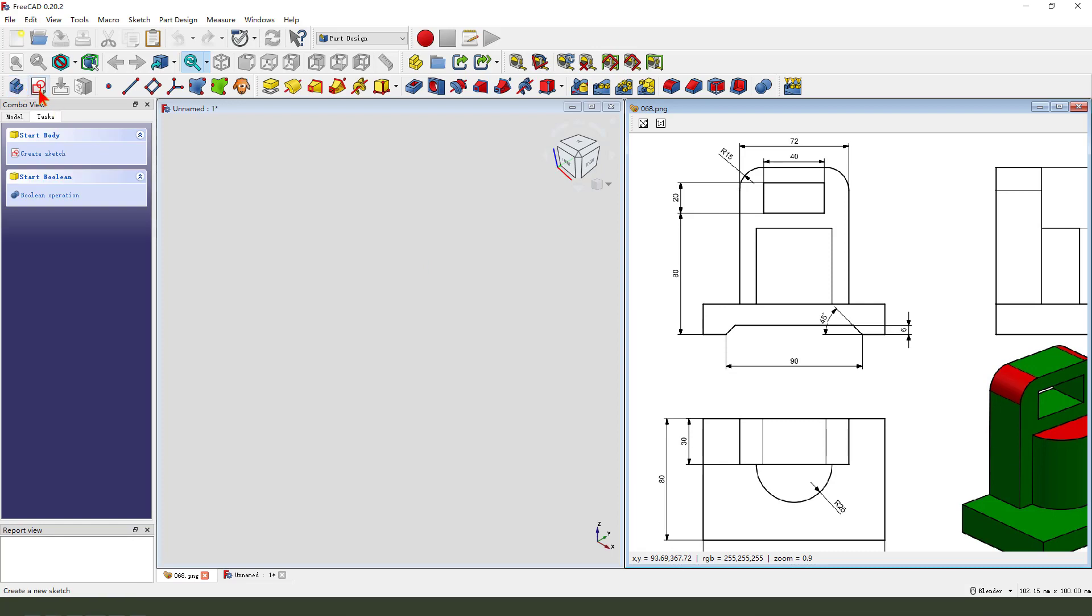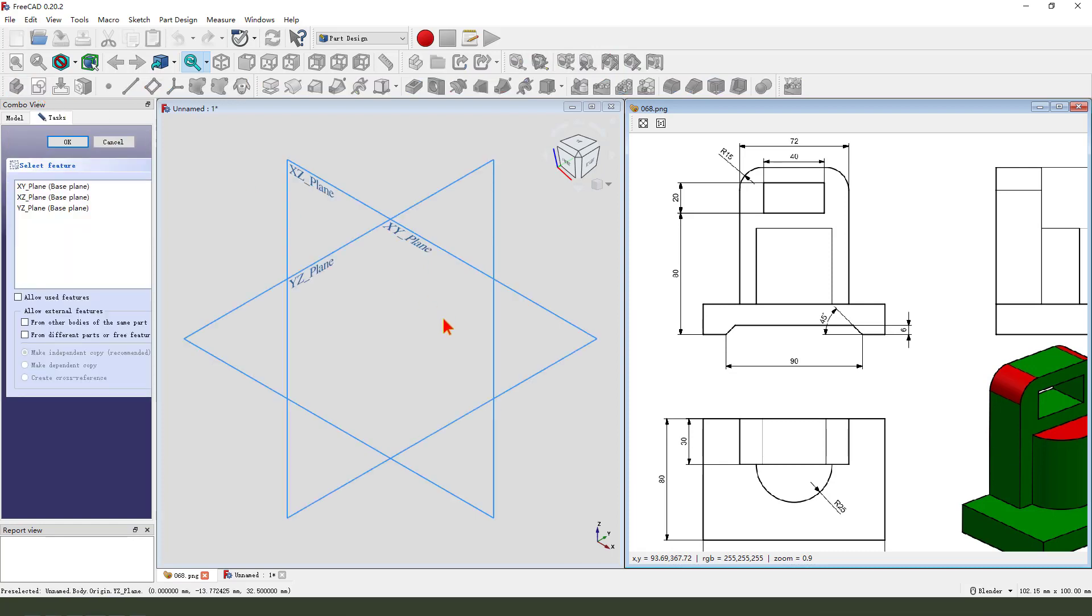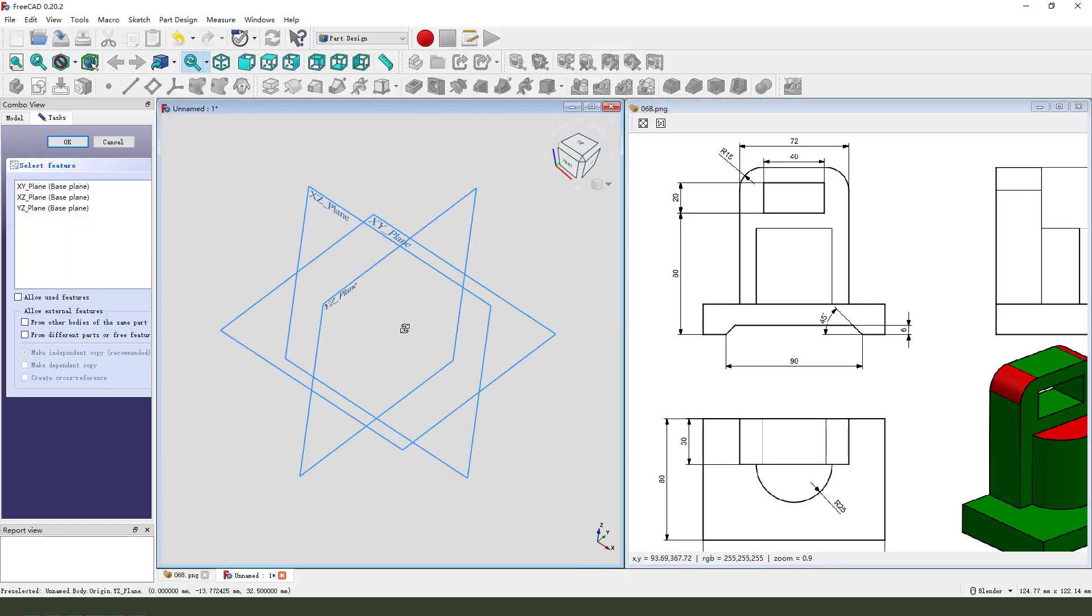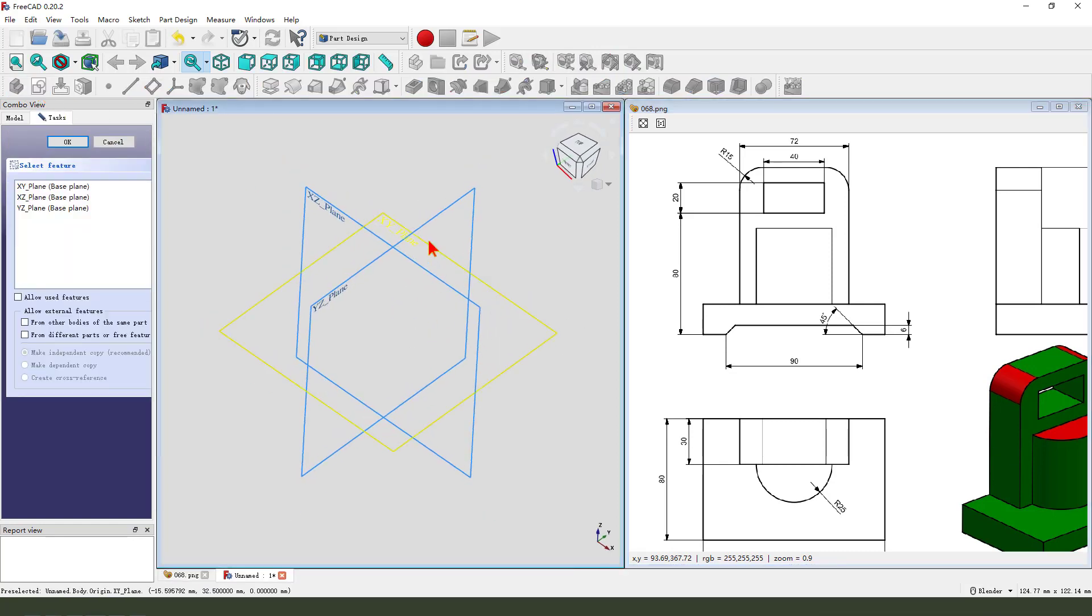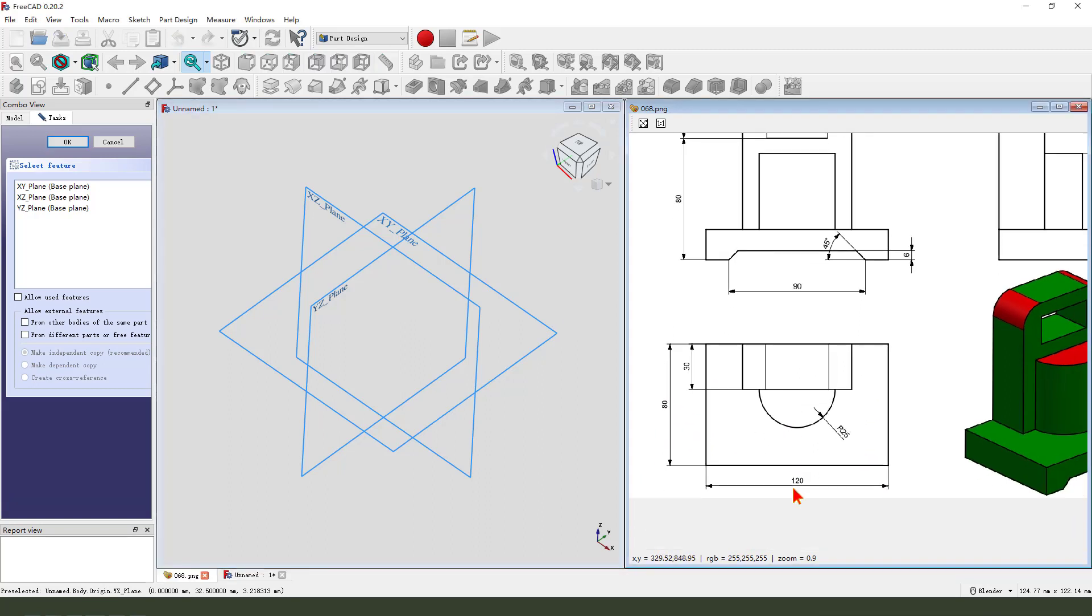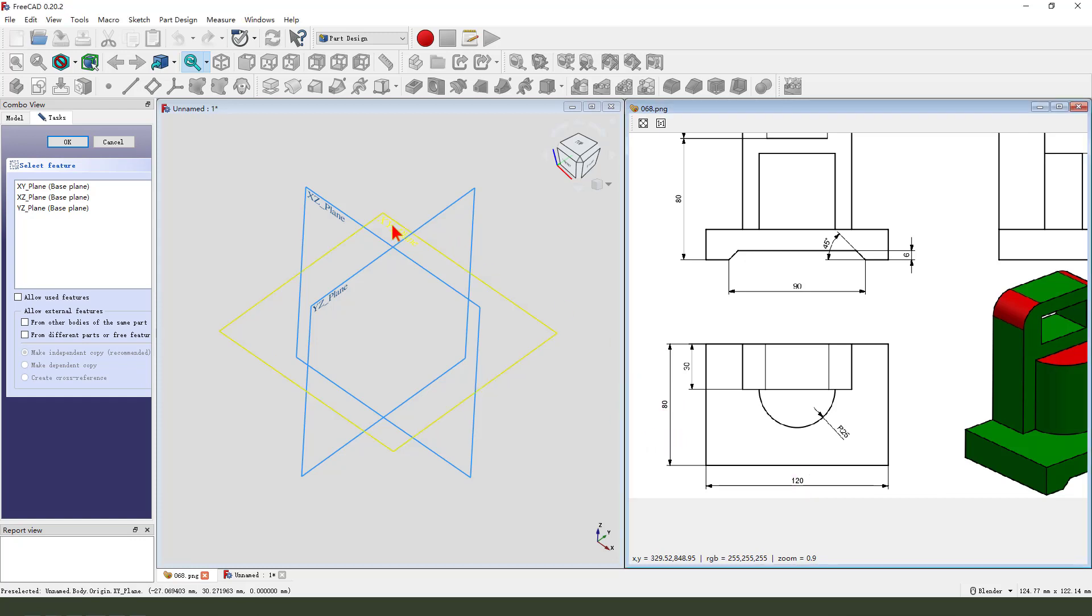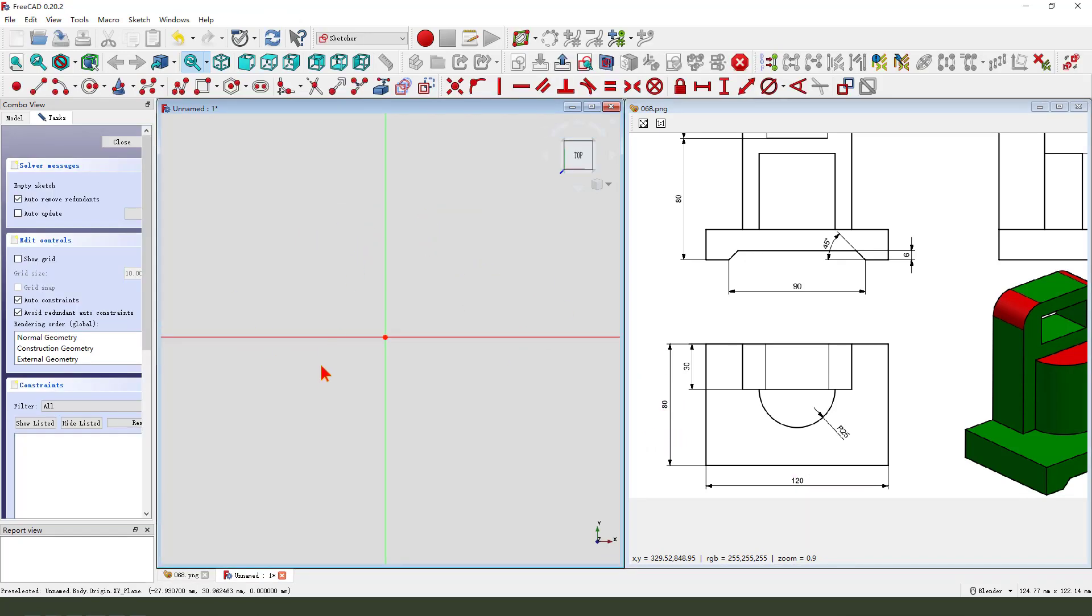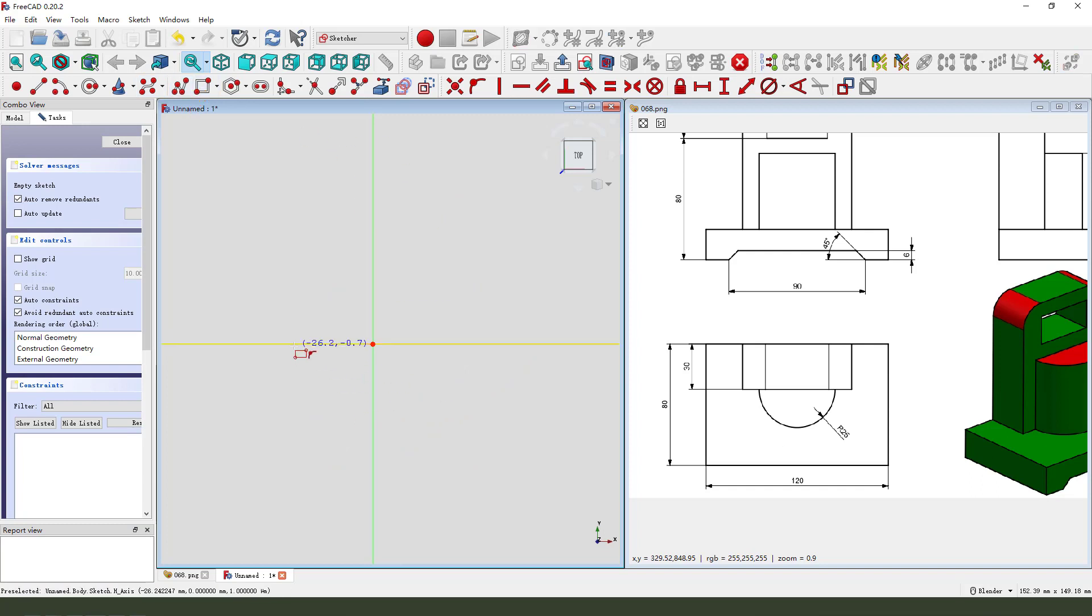Create new body, create new sketch. First we need create this main part, 120 by 18, so select XY plane, create rectangle.